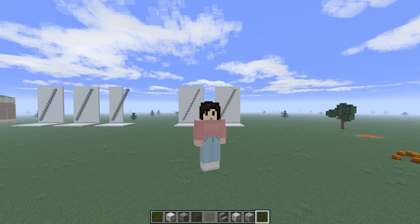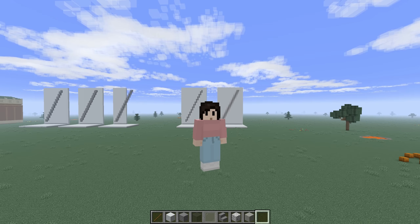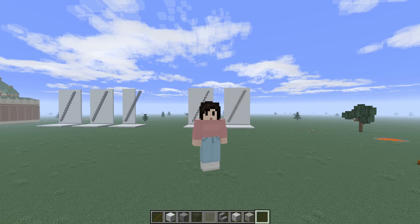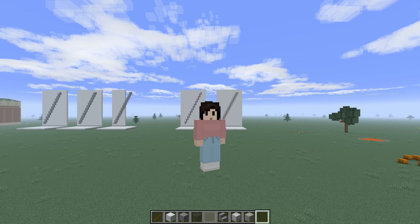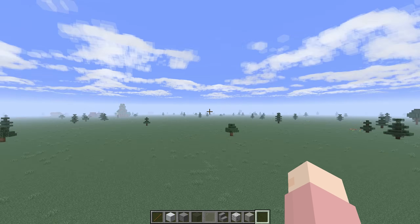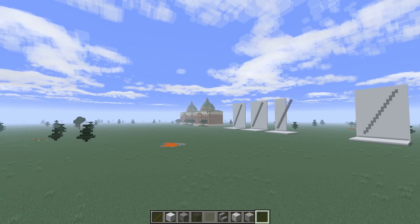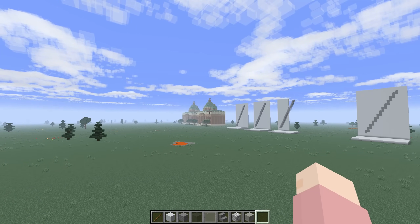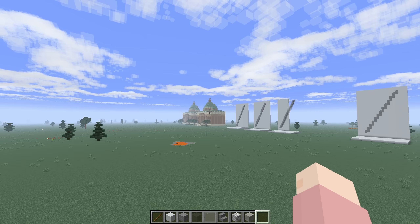Hello, and welcome to a tutorial video for a building technique that I think hasn't been done before, or at least I haven't seen anyone else do it. So I thought I would share this new thing that I had figured out. I figured it out because I was doing a build for my survival world, and I kind of accidentally stumbled upon it.